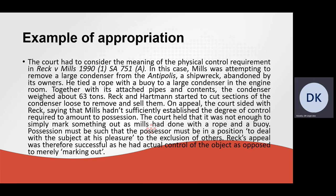REC and Hartman started to cut sections of the condenser loose to remove and sell them. On appeal, the court sided with REC, saying that MOLS hadn't sufficiently established the degree of control required to amount to possession. The court held that it was not enough to simply mark something out, as MOLS had done with a rope and a buoy. Possession must be of such a nature that the possessor must be in a position to deal with the subject at his pleasure, to the exclusion of others. REC's appeal was therefore successful as he had actual control of the object as opposed to merely marking out.